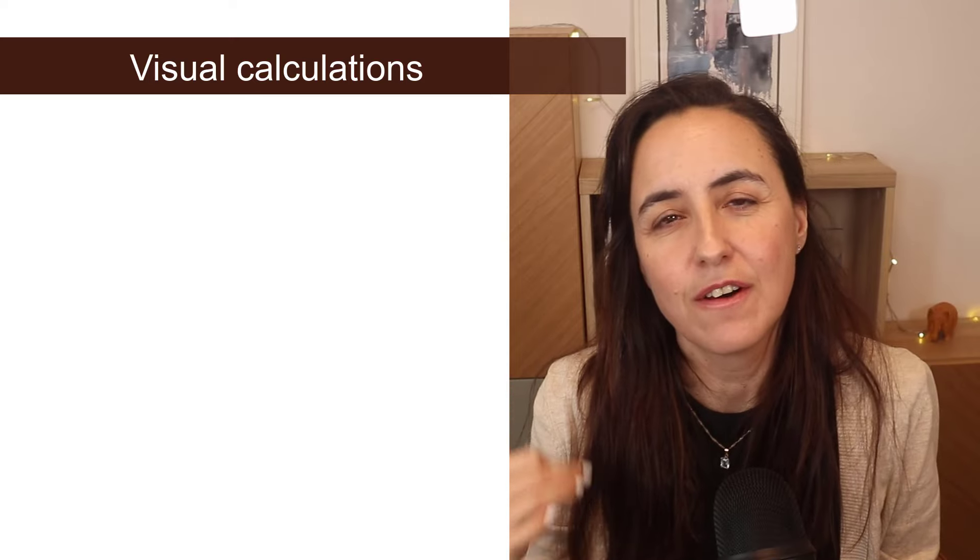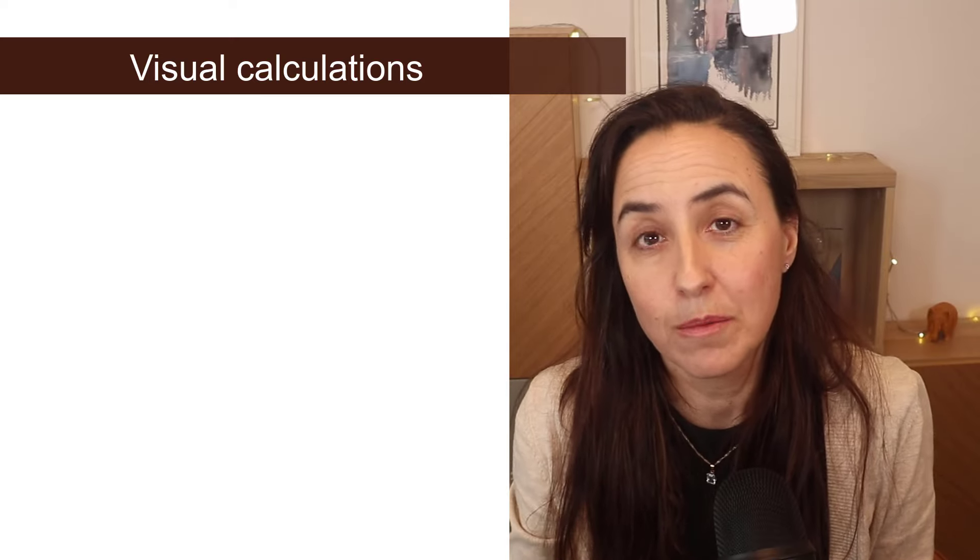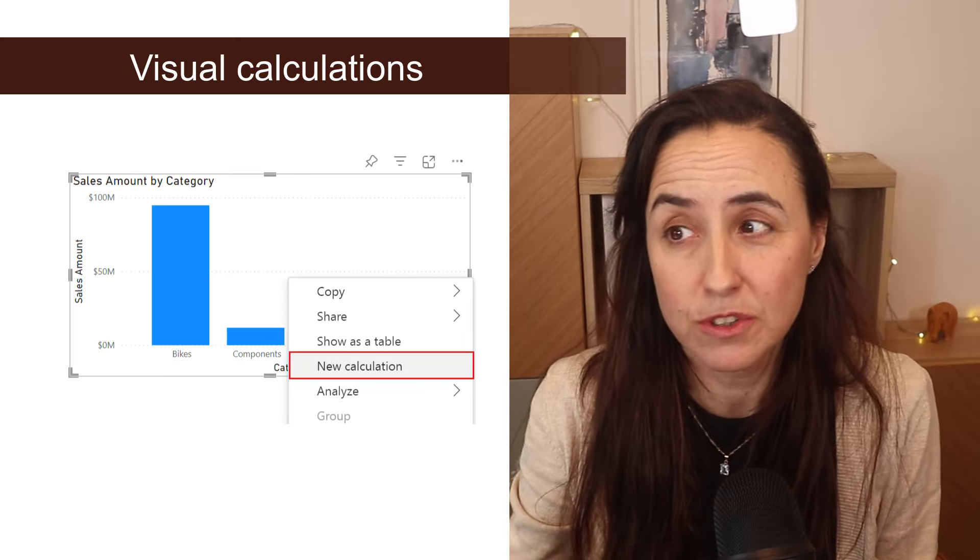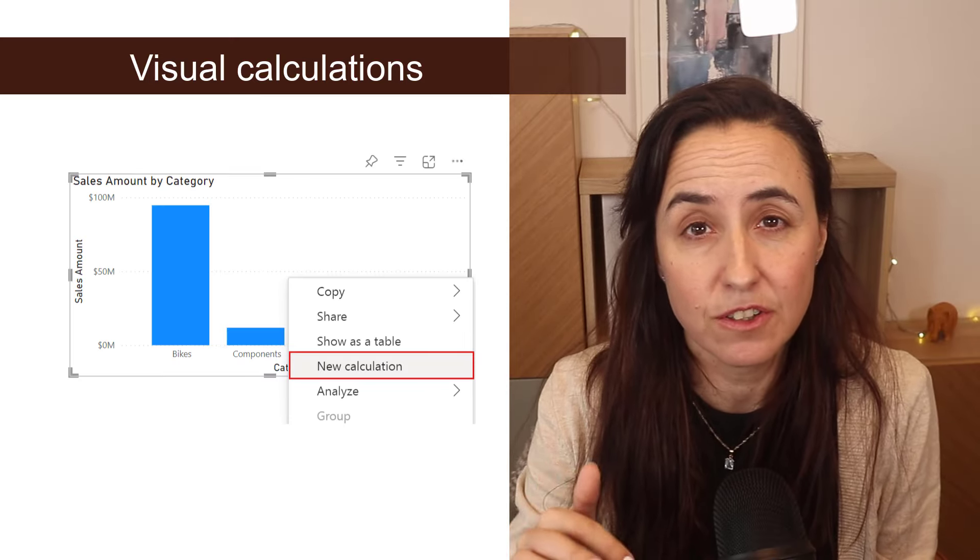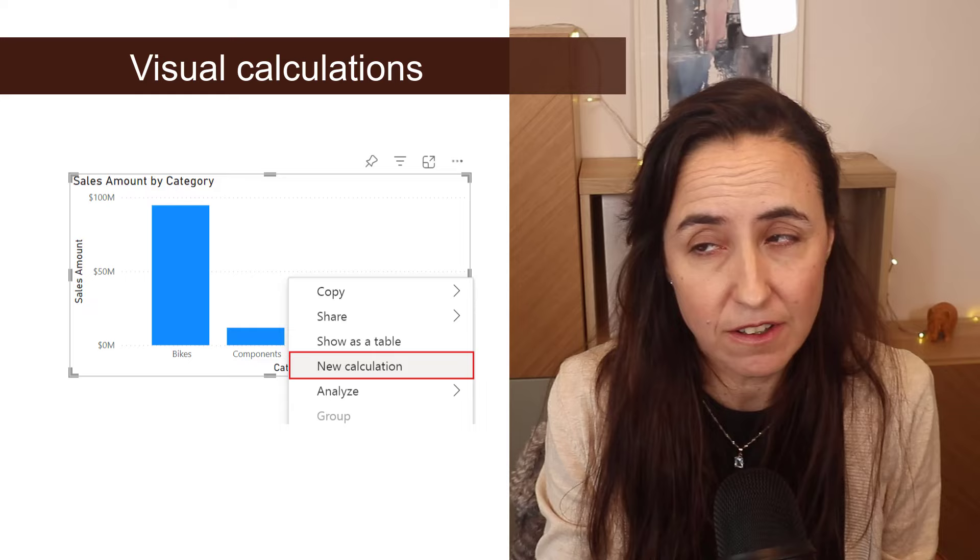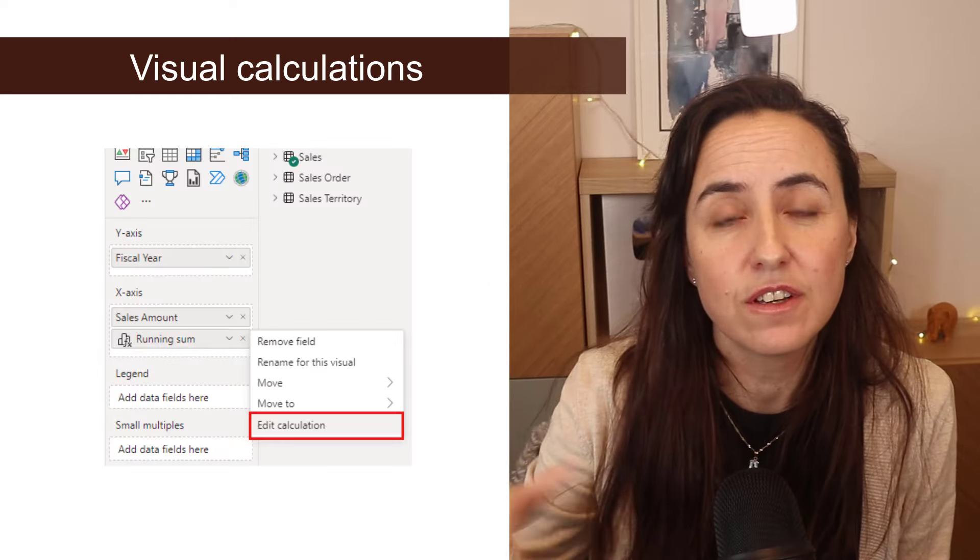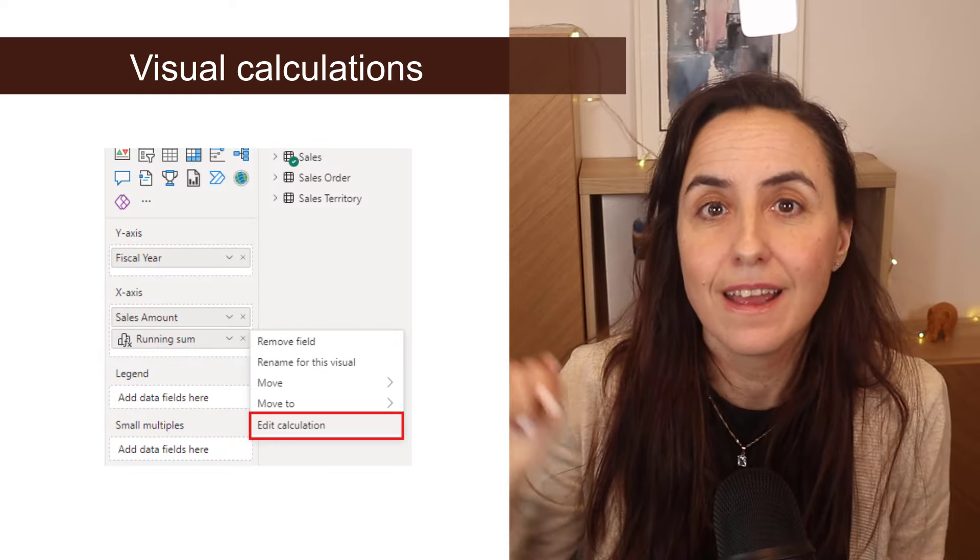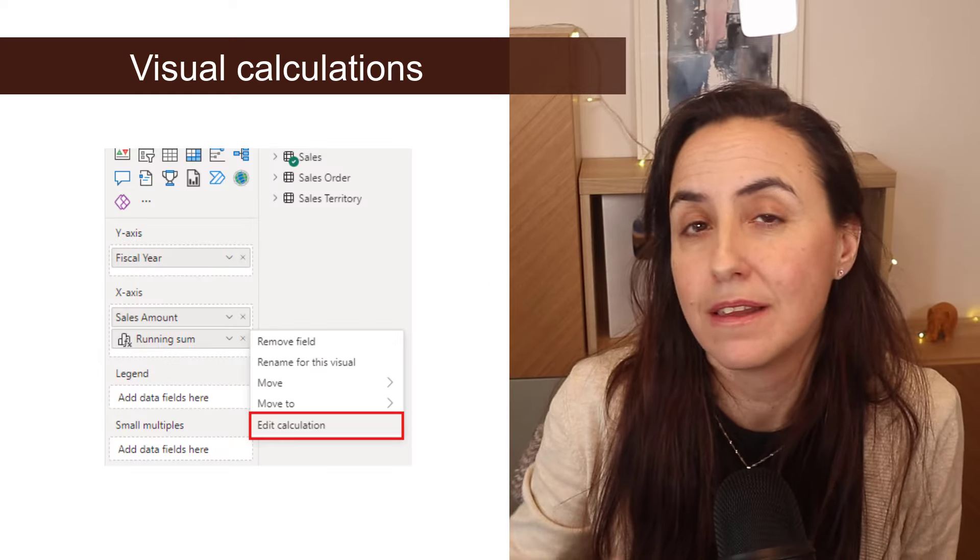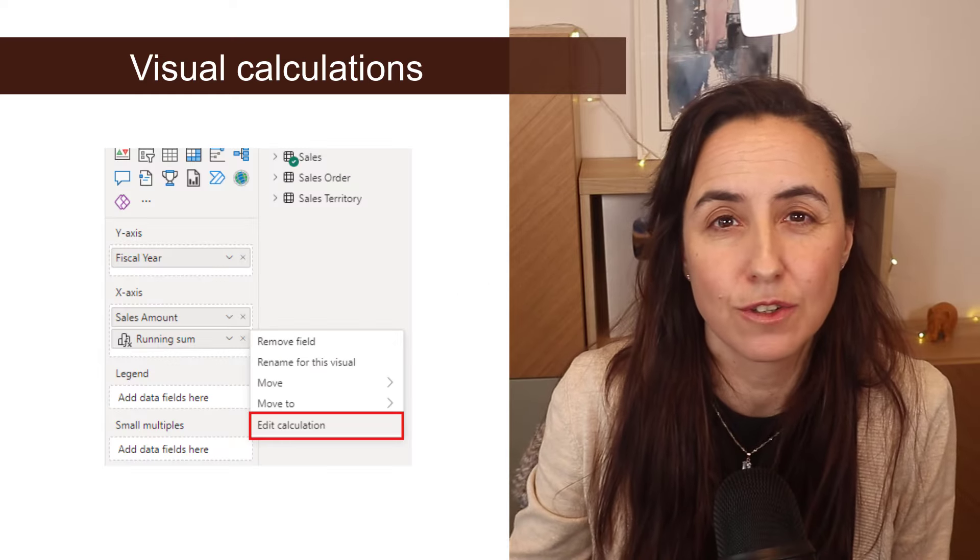Visual calculations are now available on Power BI Desktop. Just right click on the visual and select new calculation and you can also edit them in the same place that you could on Power BI Desktop.